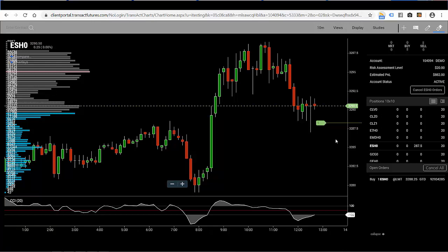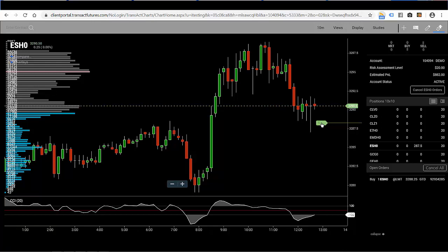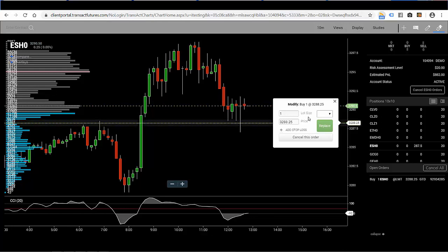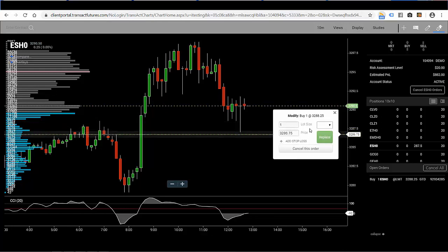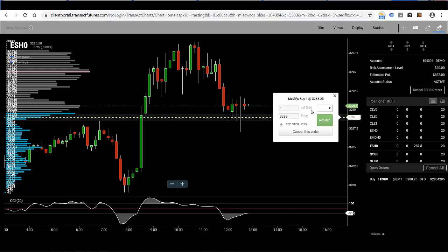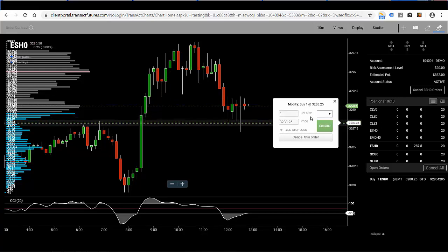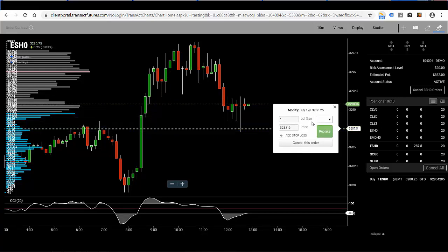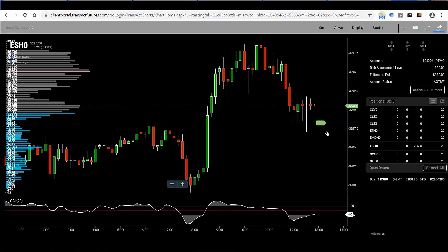Now if you want to cancel this order or change the price, simply click again on the label and you'll get the trade ticket again. You could either cancel the order outright, or you could drag the order window to a different price. Let's go ahead and change it to 32.87 and a half, and click the replace button.